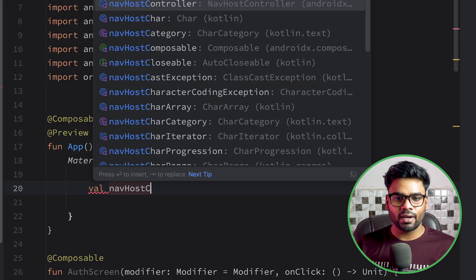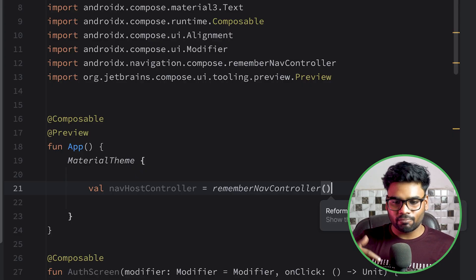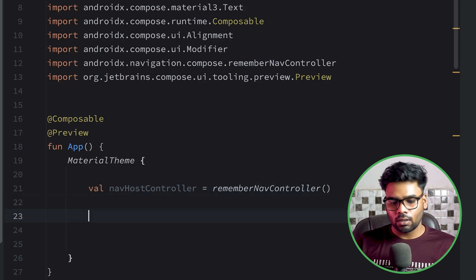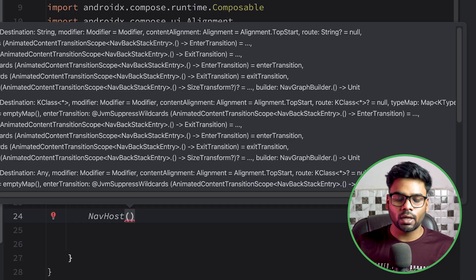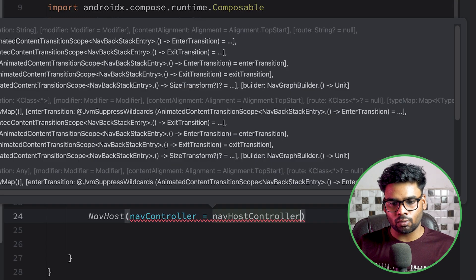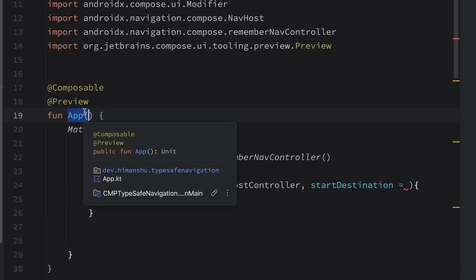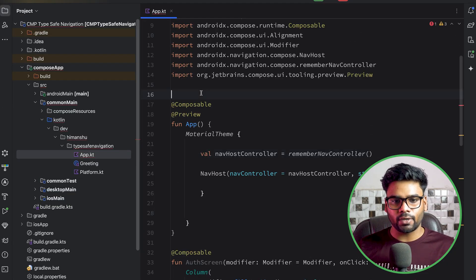Now we'll set up navigation. First, we create a nav host controller with the help of remember nav host controller. Using this nav host controller, we will navigate from one screen to another — it basically controls your navigation. Next, we have a container named navigation host that hosts your navigation steps. We pass our nav host controller and the start destination — the first screen rendered when your application starts. We haven't created any destinations yet, so let's do that.